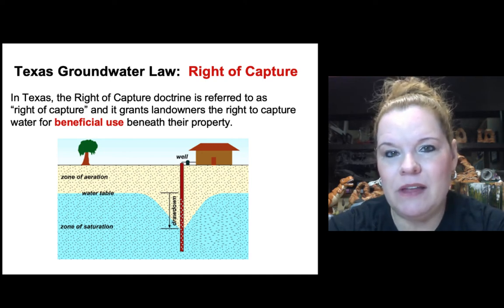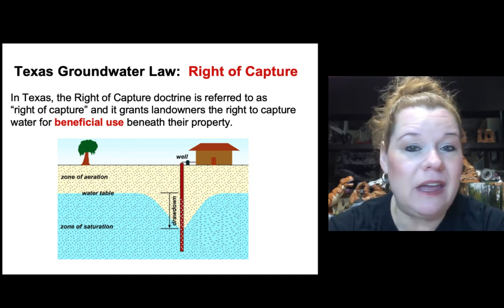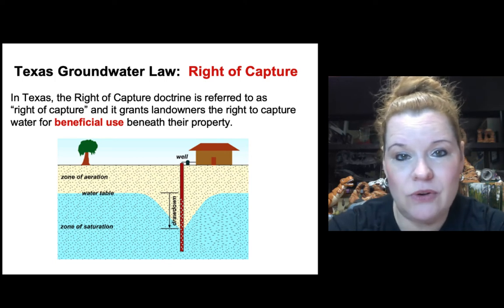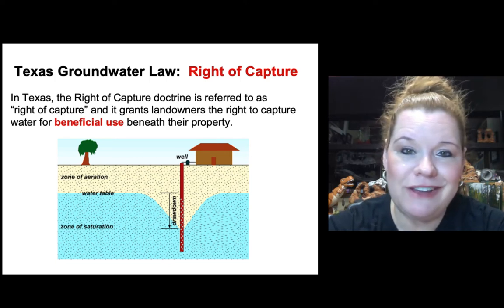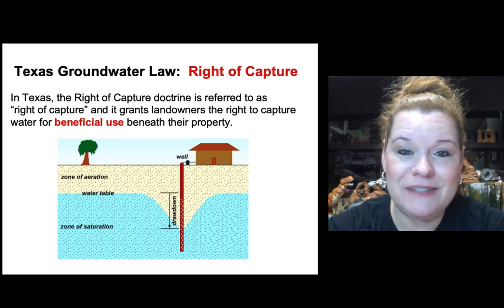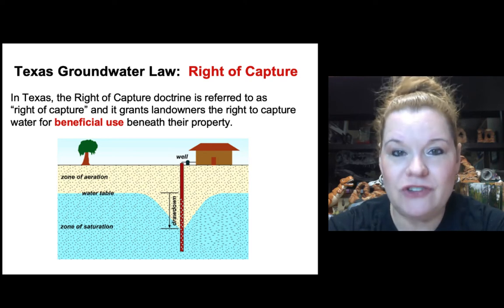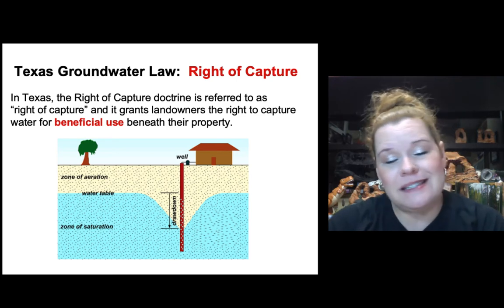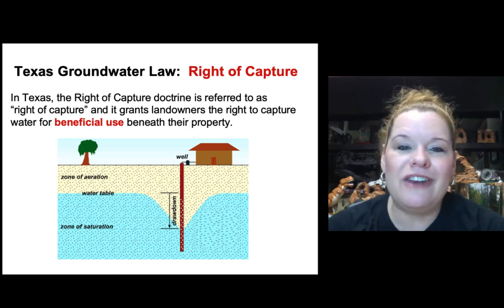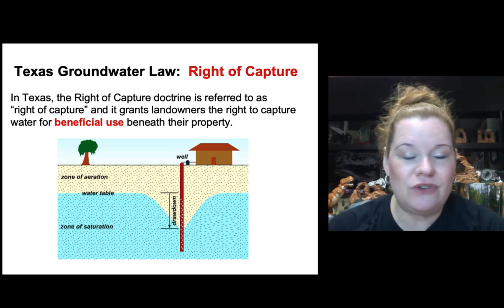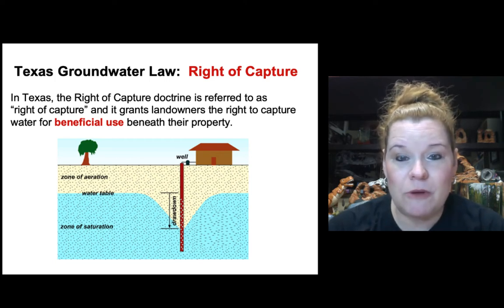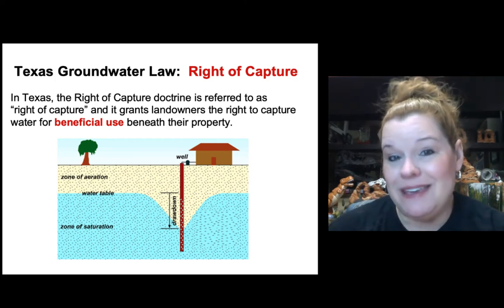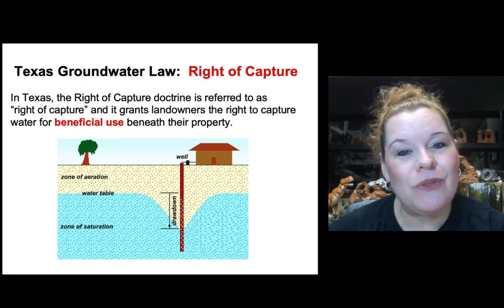With right of capture, the only way any kind of conservation can work in Texas is through groundwater conservation districts. They are not the same as regulating groundwater — they are conservation districts. The Texas Commission on Environmental Quality, TCEQ, cannot regulate groundwater in Texas the way they regulate surface waters. That may be the case in other states. You need to know what those rules are where you live.